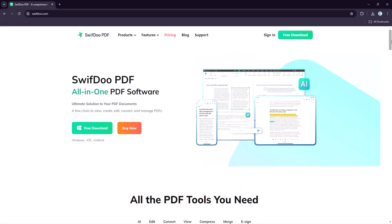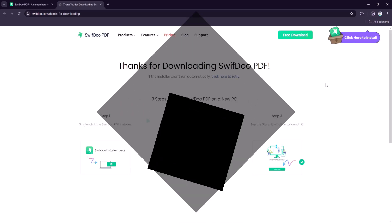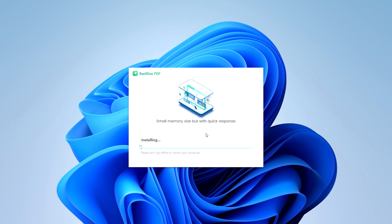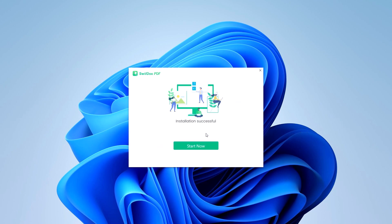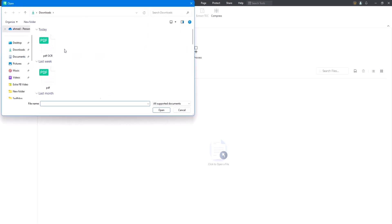First things first, let's install SwiftDoo PDF. Head over to the SwiftDoo PDF website and download it for your PC. The link is available in the video description. Once it's downloaded, install it by following the on-screen instructions. You will see the interface like this. Here you need to open the file that you want to edit, compress, merge or convert.